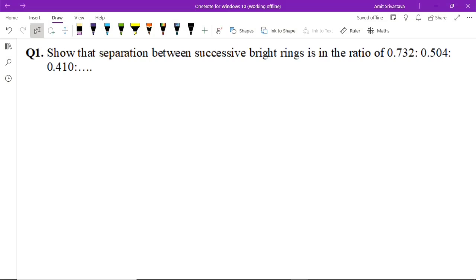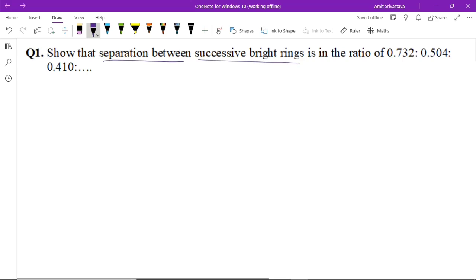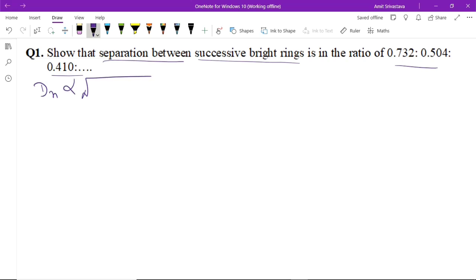Question number one: the separation between successive bright rings. All of you know that the diameter of bright rings is proportional to the square root of (2n + 1).